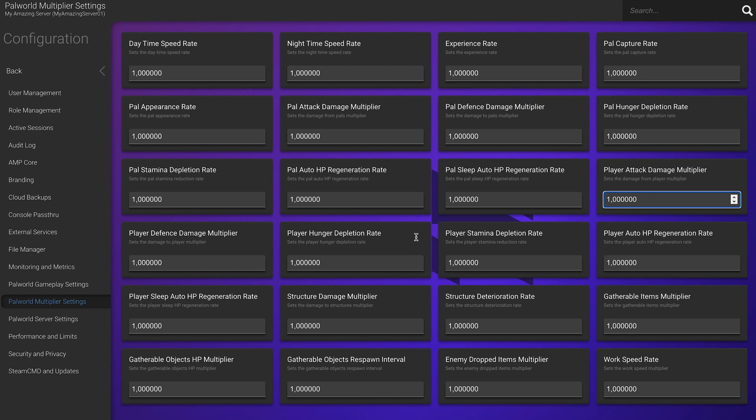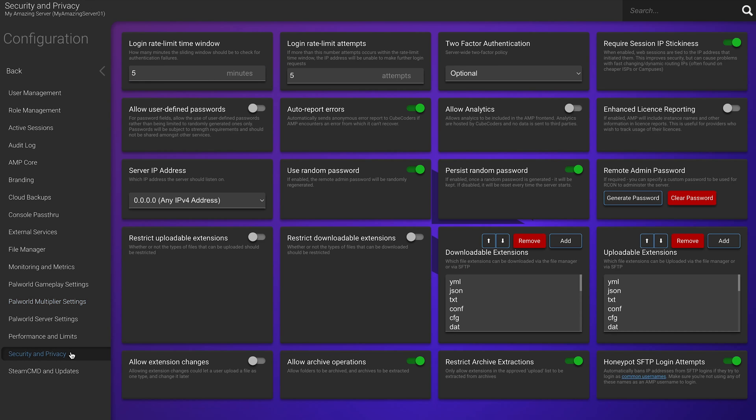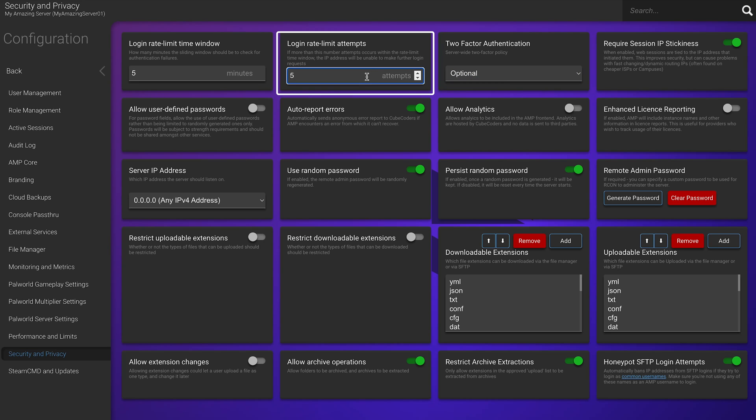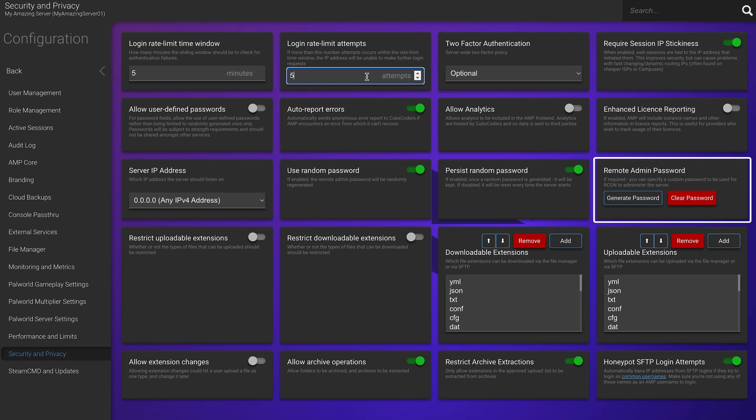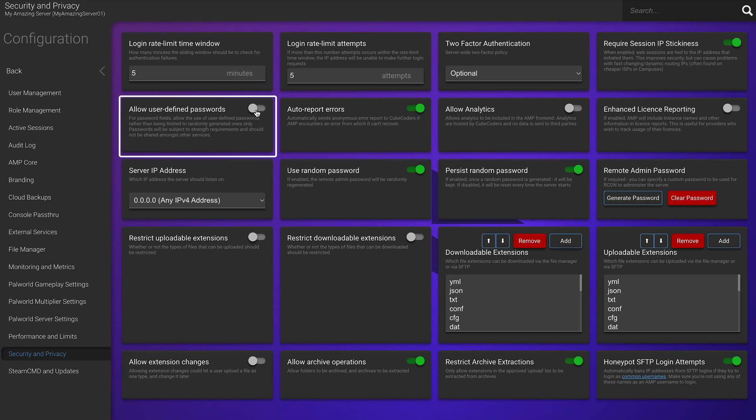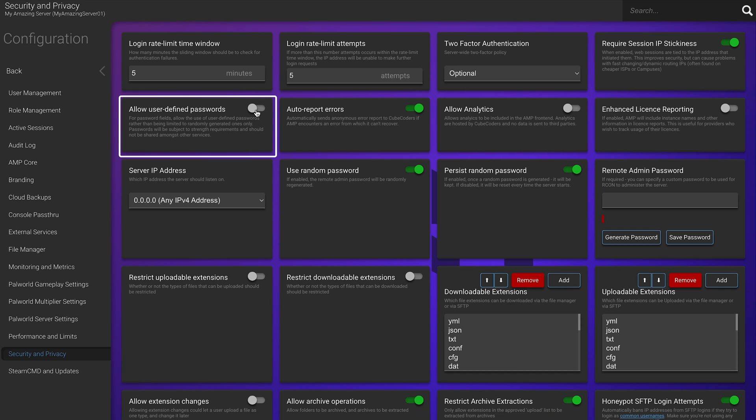Finally, we need to get our admin password, so let's go to the Security and Privacy tab. Here you can set up various security features, like enabling two-factor authentication, configure login rate attempts and other useful settings. Now, to get your admin password, click Generate Password under the Remote Admin Password settings here, and it will be saved to your clipboard. Don't forget to save it somewhere, because we will need it once we're in the game. If you want to create a custom password, you can turn on this option that allows user-defined passwords and set your own one too.